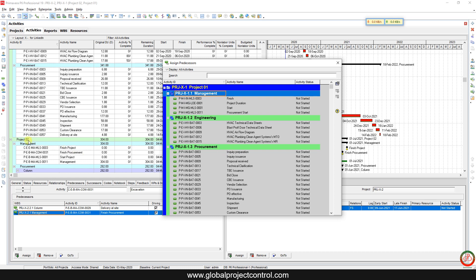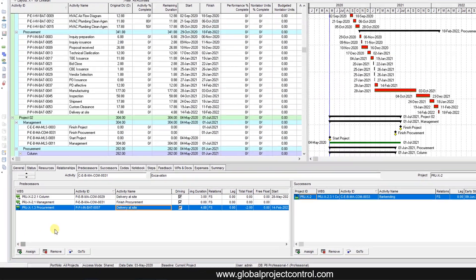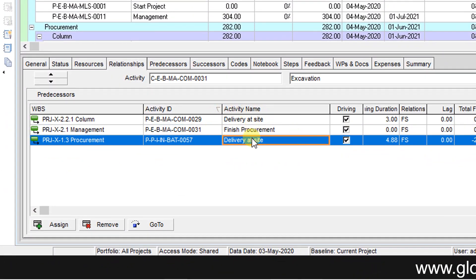I selected the excavation from Project Second and I want to connect it to the delivery at site for Project First. I selected it and assigned it — as you can see, it's going to be added to the list of predecessors. However, it is a derived activity and unfortunately P6 in this case is not providing good information.